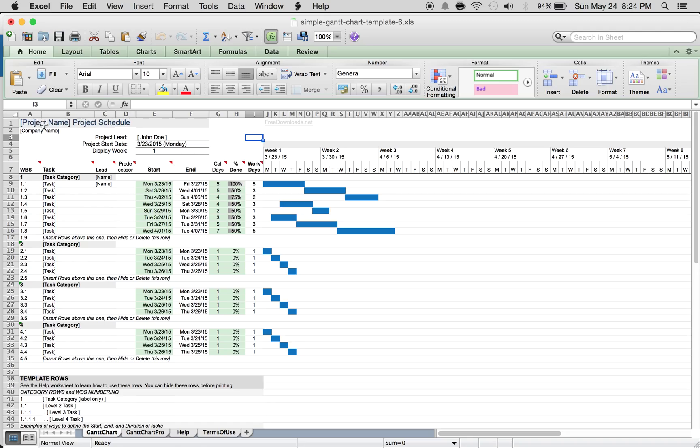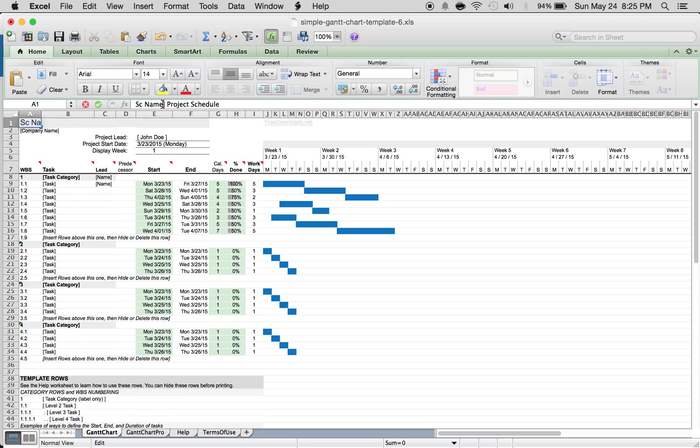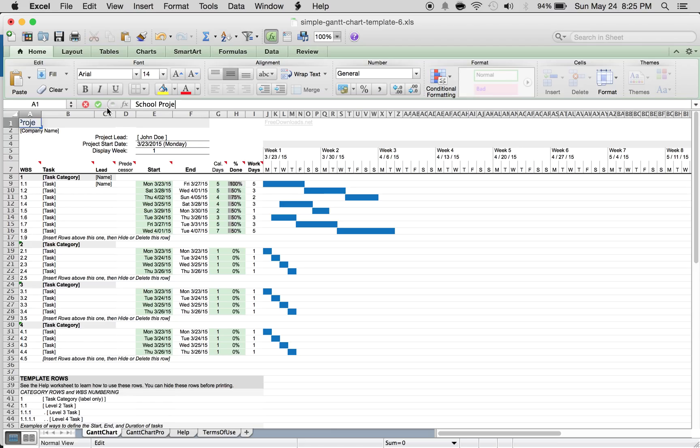All you have to do is come up to the upper left to project name. We'll just call the project name 'school project.'